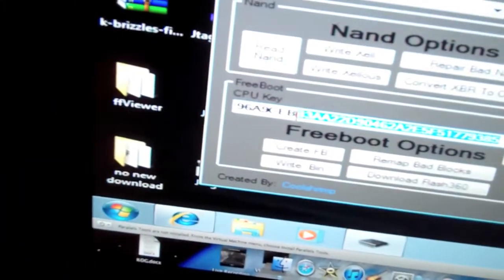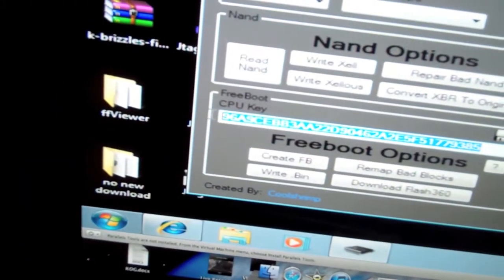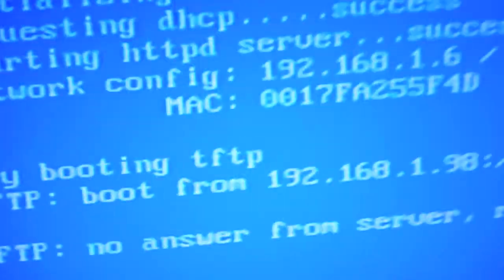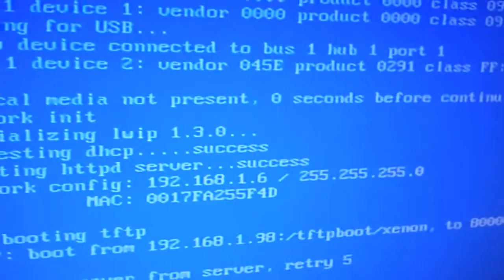And I've already obtained it, but you can have to obtain your CPU key, which can be done pretty easily, by simply, hold on just one second.